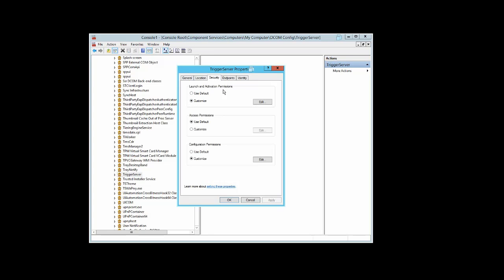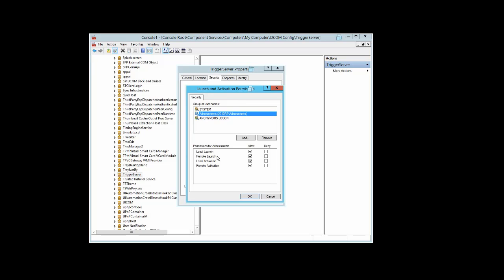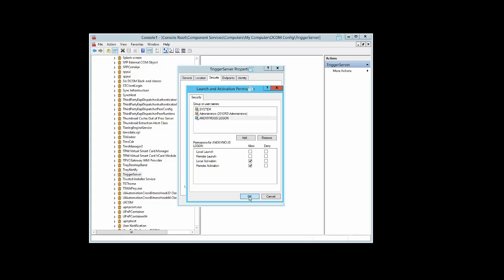Under Launch and Activation Permissions, for System, everything is checked. For Administrators, everything is checked. For Anonymous Login, local launch and remote launch are not selected, but local activation and remote activation are. Select OK.